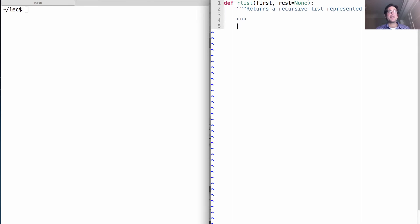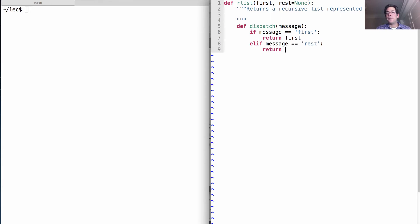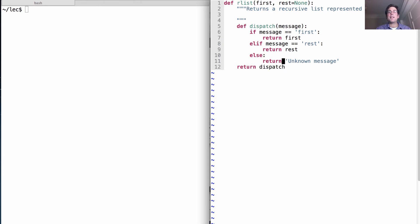We'll save some space to add doctests in a minute. We're going to create a function which takes in a message and responds to that message using the message-passing idea. Those messages will ask for the same things that attributes would be named when using the object system. So the message might be 'first' — meaning please tell me your first element — and we return first. The message could be 'rest', meaning return the rest of the recursive list. Anything else we don't know how to do we'll call an unknown message. We return this dispatch function every time somebody calls `our_list`.